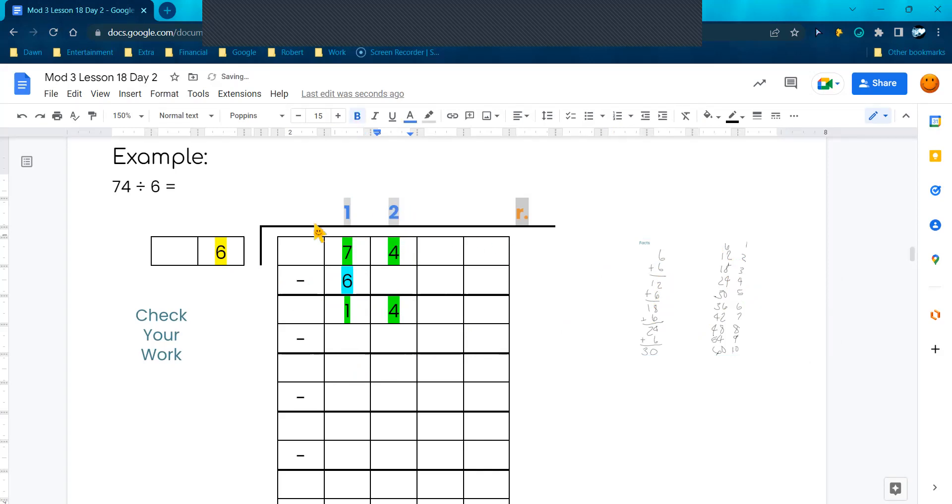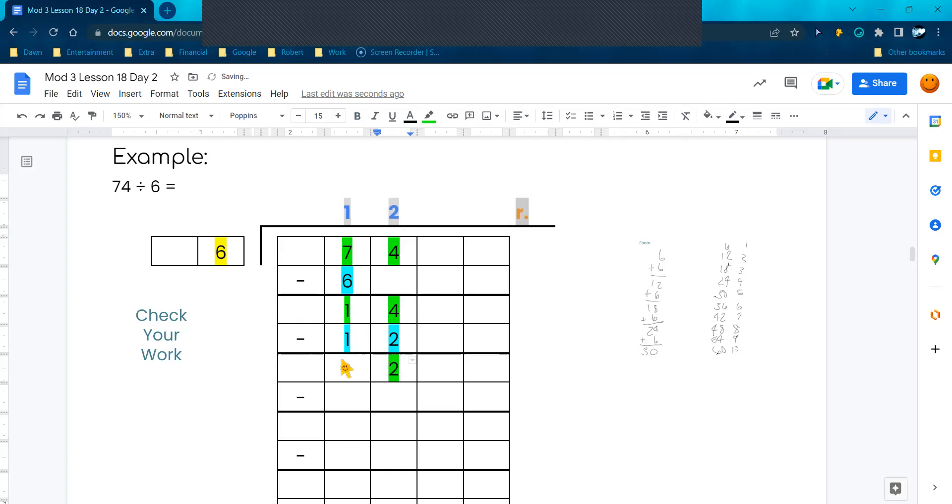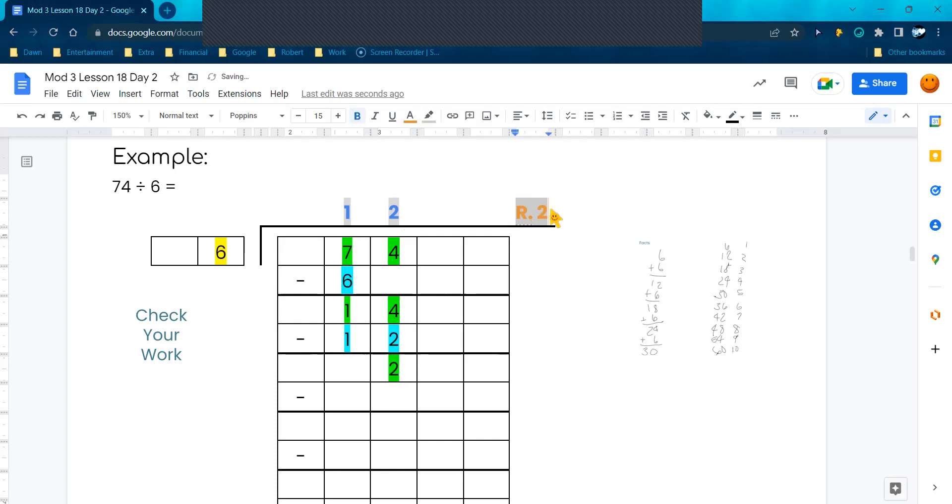Right here I'm going to do 2 times 6, that gives me 12. 4 minus 2 is 2, and then 1 minus 1 is 0. So my 2 is smaller than my divisor, which means this 2 becomes my remainder. So I'll jump up here and put it here. Remember: divisor, dividend, quotient, remainder.